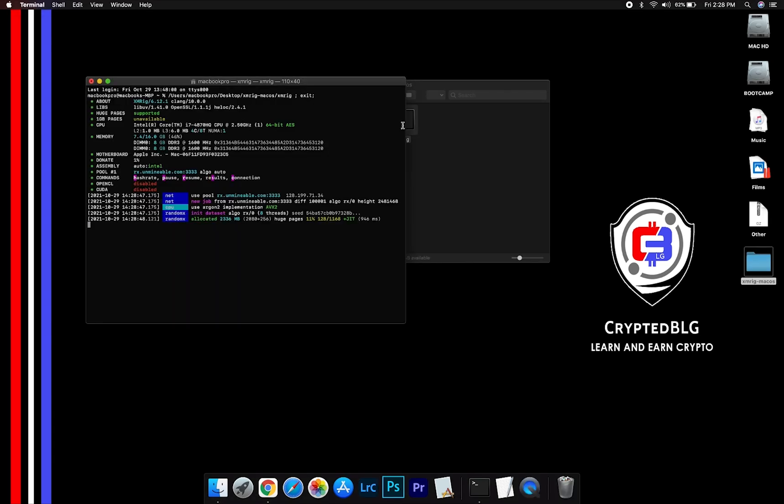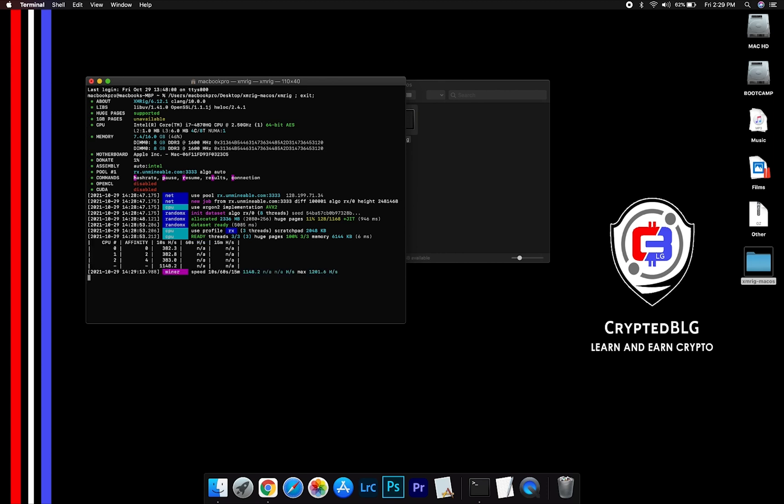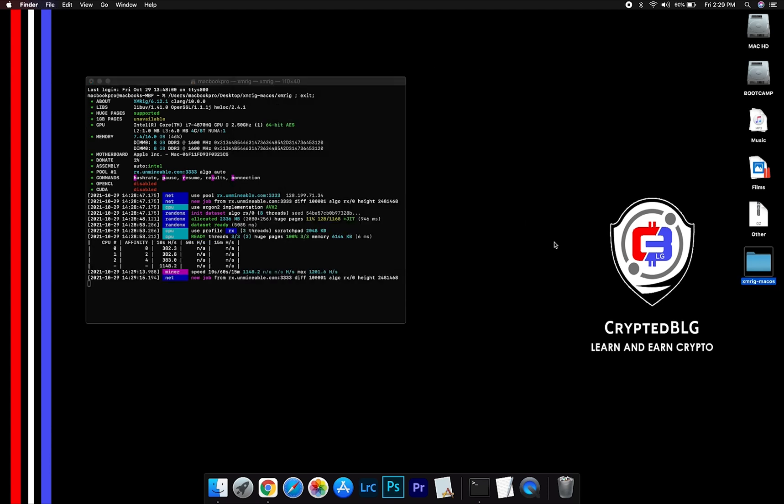Now you are mining Holo. Click H to check HashRate. Let us leave it for few minutes.